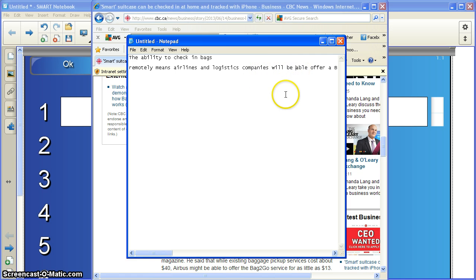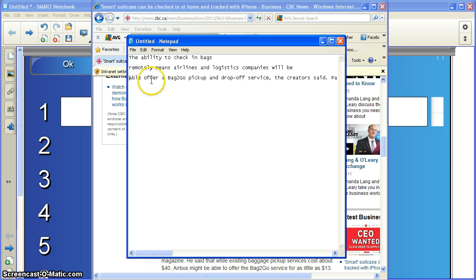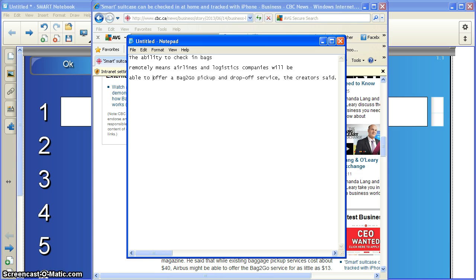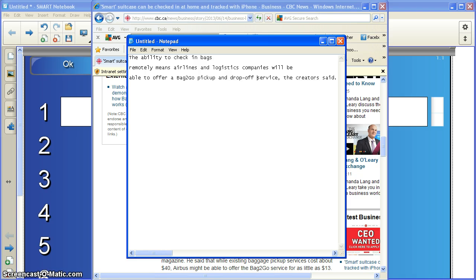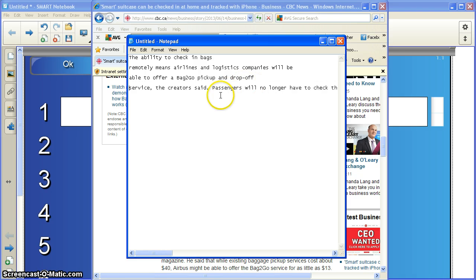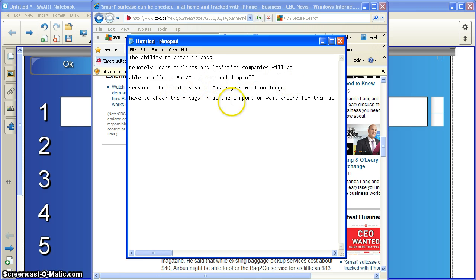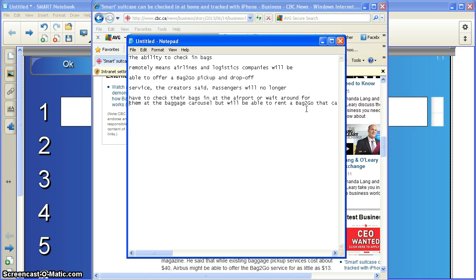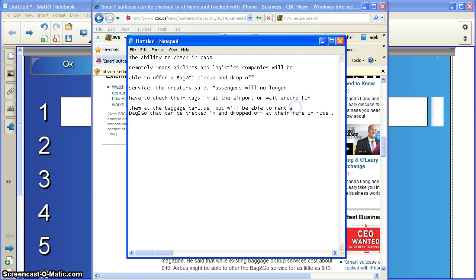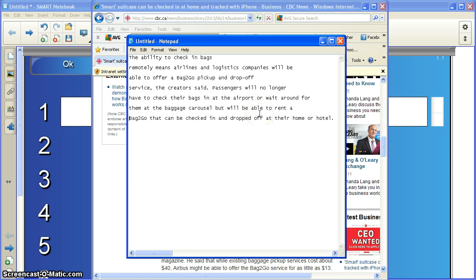The ability to check in bags remotely means airlines and logistics companies will be... I'm going to take Able. Able offer a bag. Oh, I see a typo in this article. I'm going to fix it for them. Able to offer a bag to go pick up and drop off service, the creator said. Okay, I think I'll take it here at service.